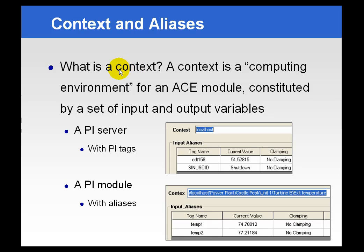We add the Module Database to the ACE calculation via context, and a context is simply another term for the path to a module. So if the context were a path to a certain unit, and that unit had five aliases, we could then use the aliases in the calculations instead of specific tag names.